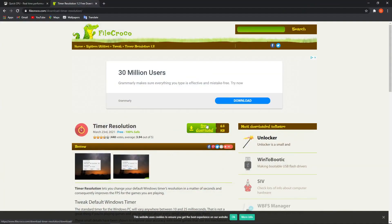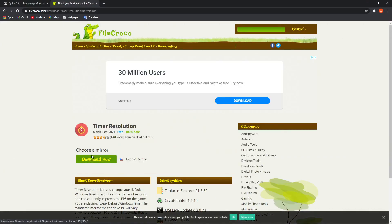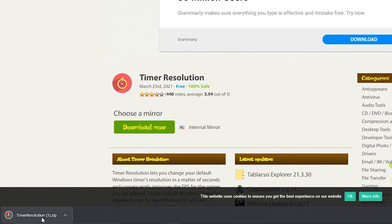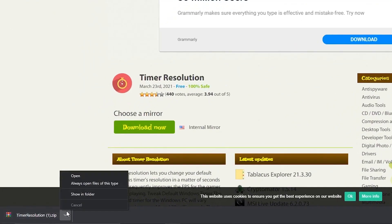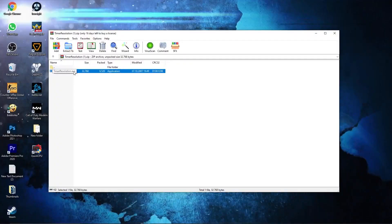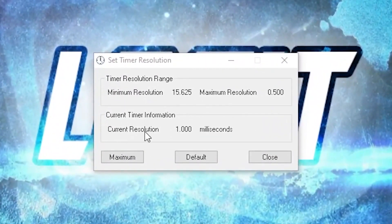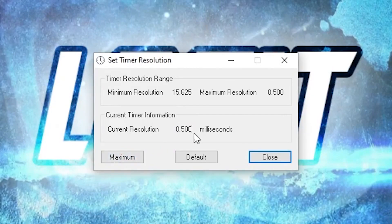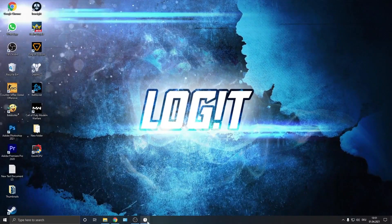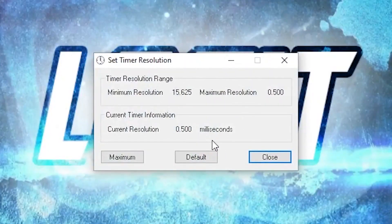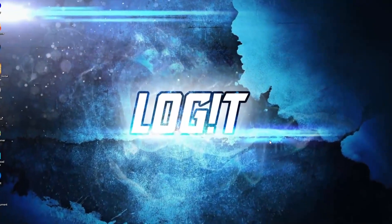Now go to the Timer Resolution website. Press 'Free Download', then 'Download Now'. When it is done, press on it and press 'Open'. Double click on it and this little page will pop up. The current resolution is 1000 milliseconds — press 'Maximum' and it will be set to half of that. Minimize this page and let it run in the background while you play. When you are done, press 'Default' and close the page.